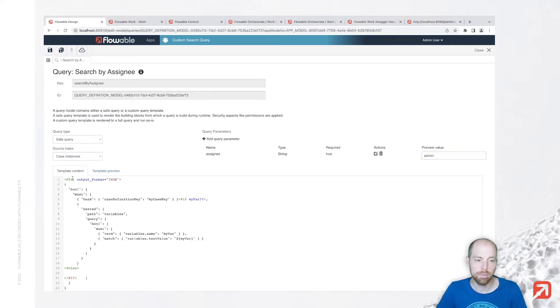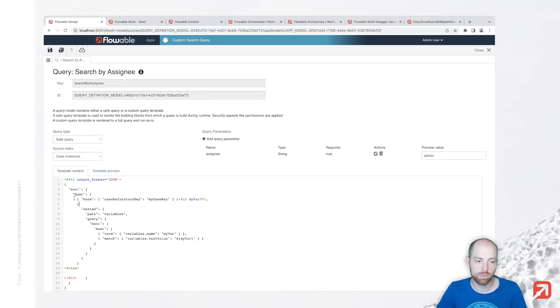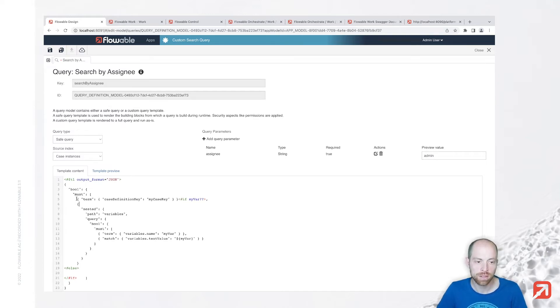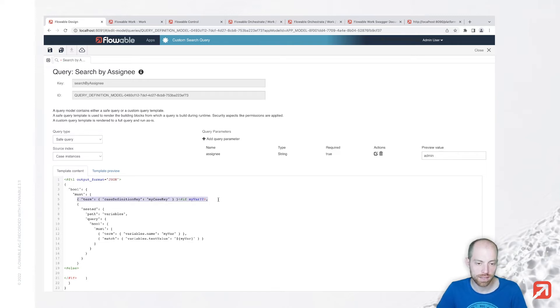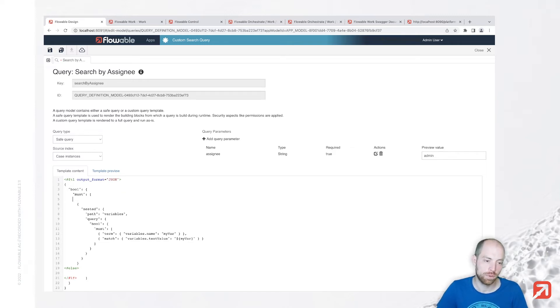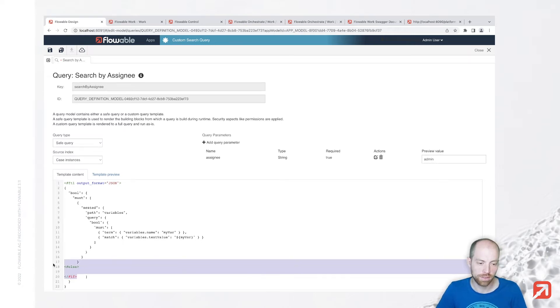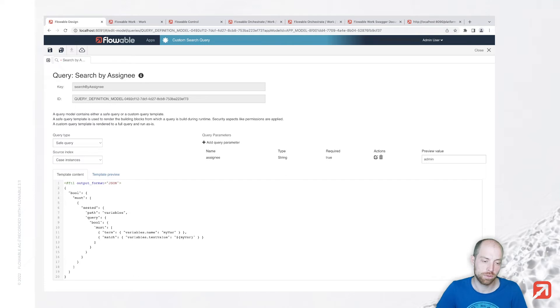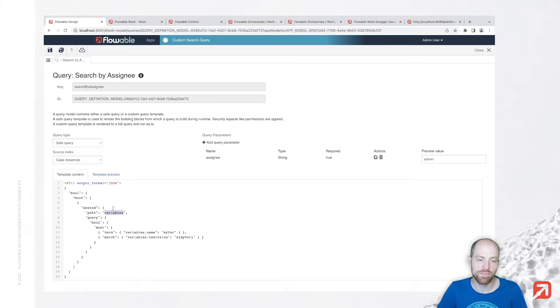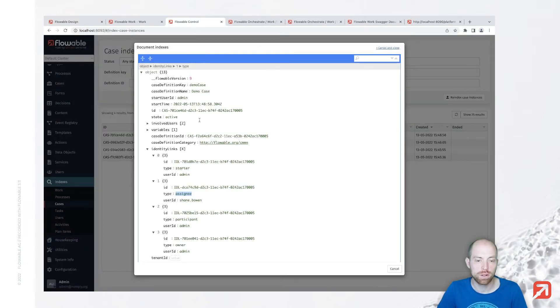We can provide the default value in here which is then later used in our preview. The template content down here is already pre-filled with a basic query which you can use but don't need to use. Assuming that we wouldn't like to have any case definition, we can remove that one and we can also remove the if down here just to stick with a really simple query.